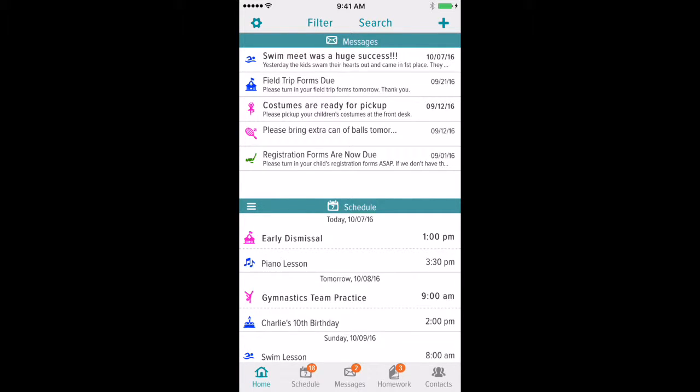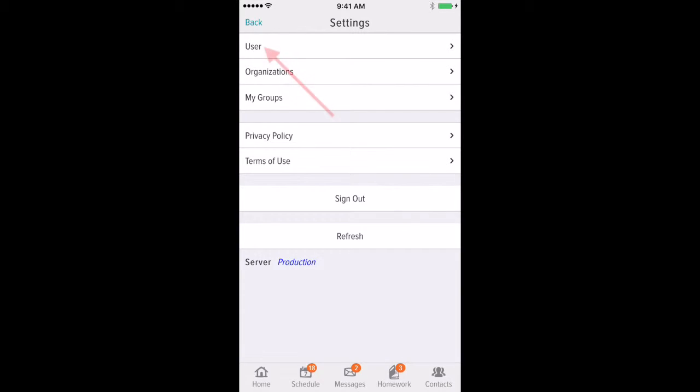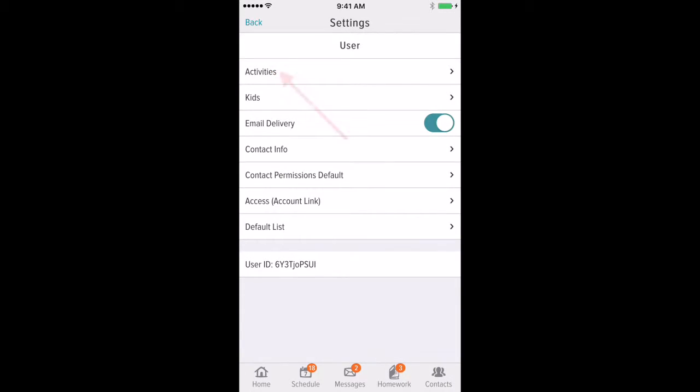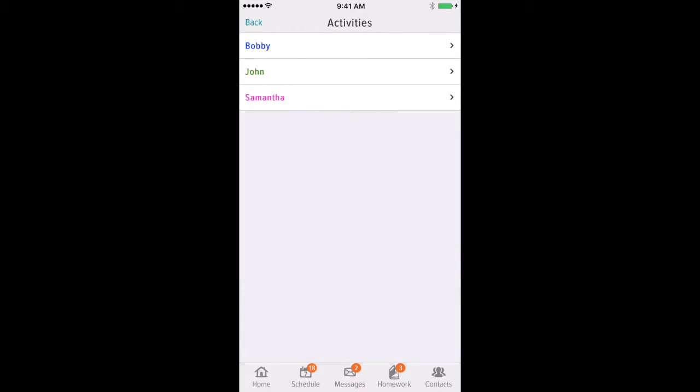To adjust these, simply touch the Settings cog in the top left corner of the screen and go into User. Next, choose Activities and select the child that the specific group is attached to.